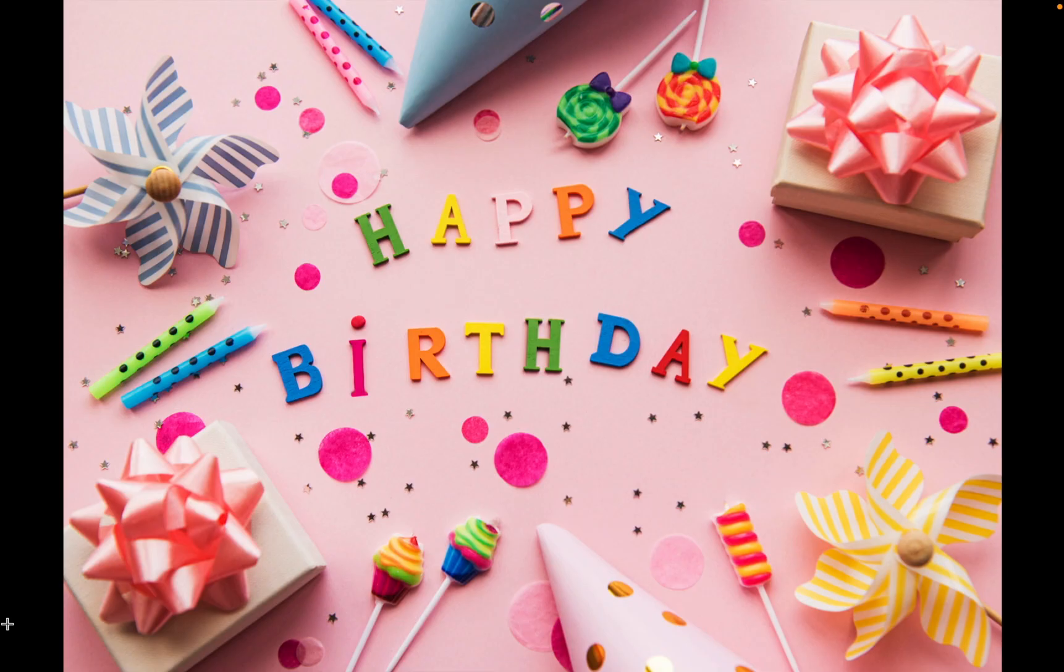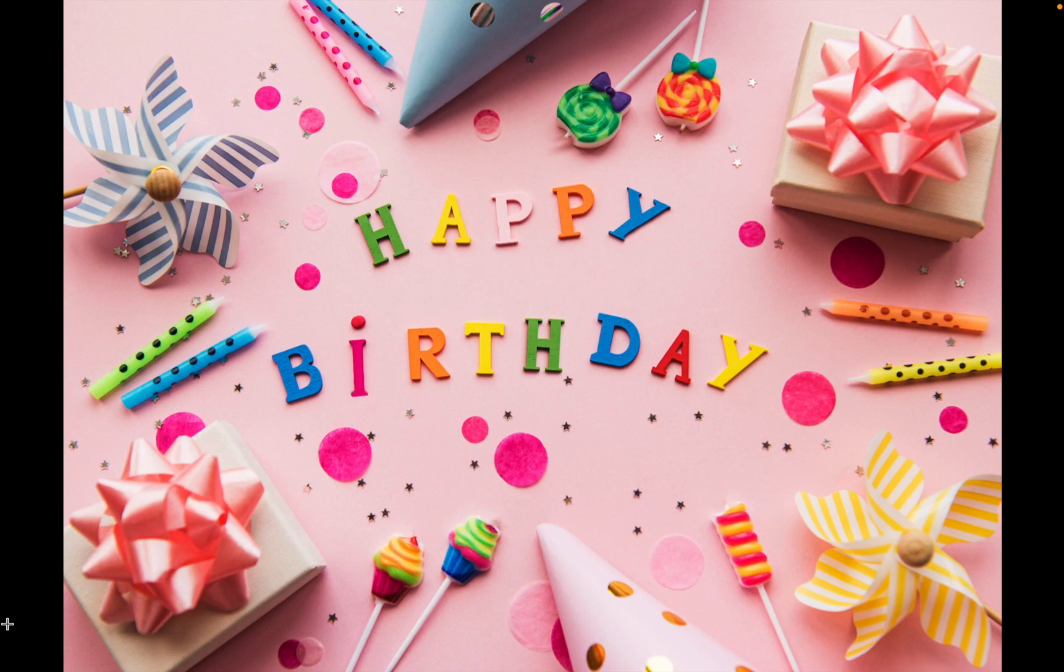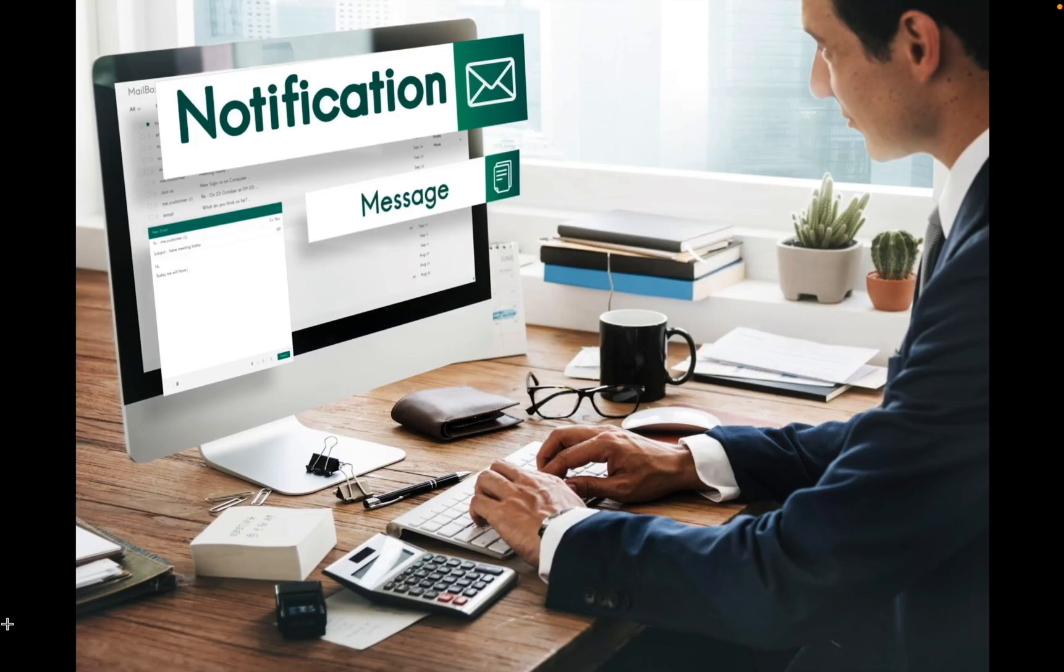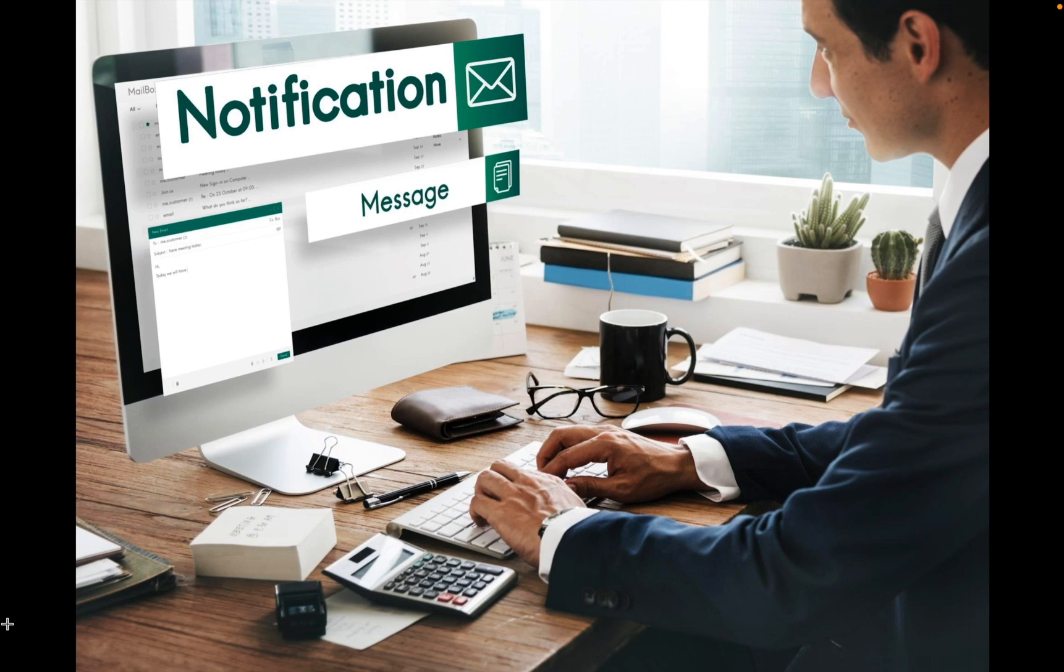Perhaps you don't want to forget your friend's upcoming birthday or you want to remind yourself of an upcoming meeting with your client. As you can see, there are many reasons to schedule sending an email.